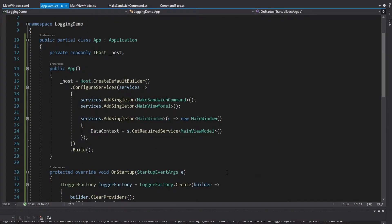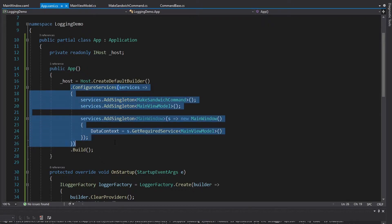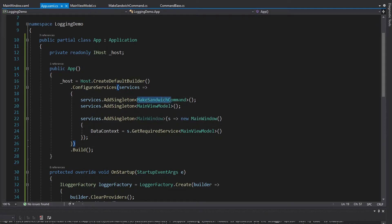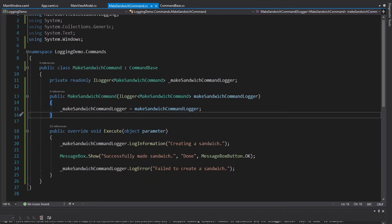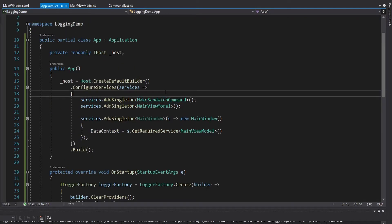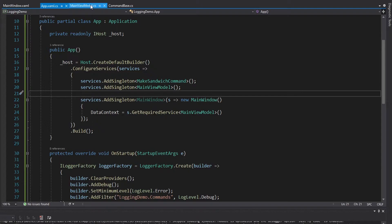Let's say you're using Microsoft Hosting in your WPF application — so you have an IHost to manage your application and you configure your services in this host. In this case, we've resolved our make sandwich command from dependency injection because we've registered it as a singleton. We're also going to have to resolve our ILogger from dependency injection as well, and that ILogger will actually get resolved by default.